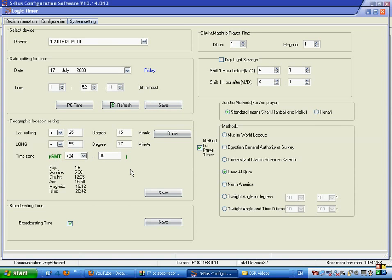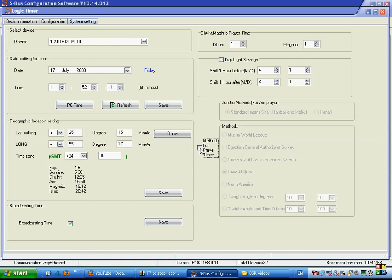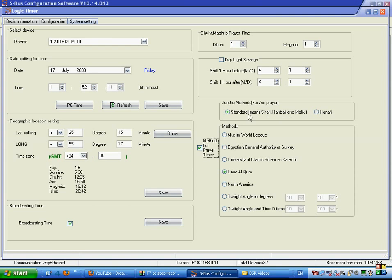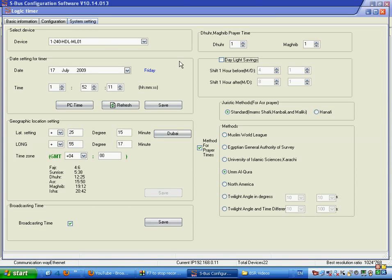The system will change according to GMT time, daylight saving, and all related functions. You can enable and disable the Muslim praying time and choose between standard Shafi or Hanafi calculation. Save your settings and go back to the configuration, where the daylight saving time setting is available for the system.